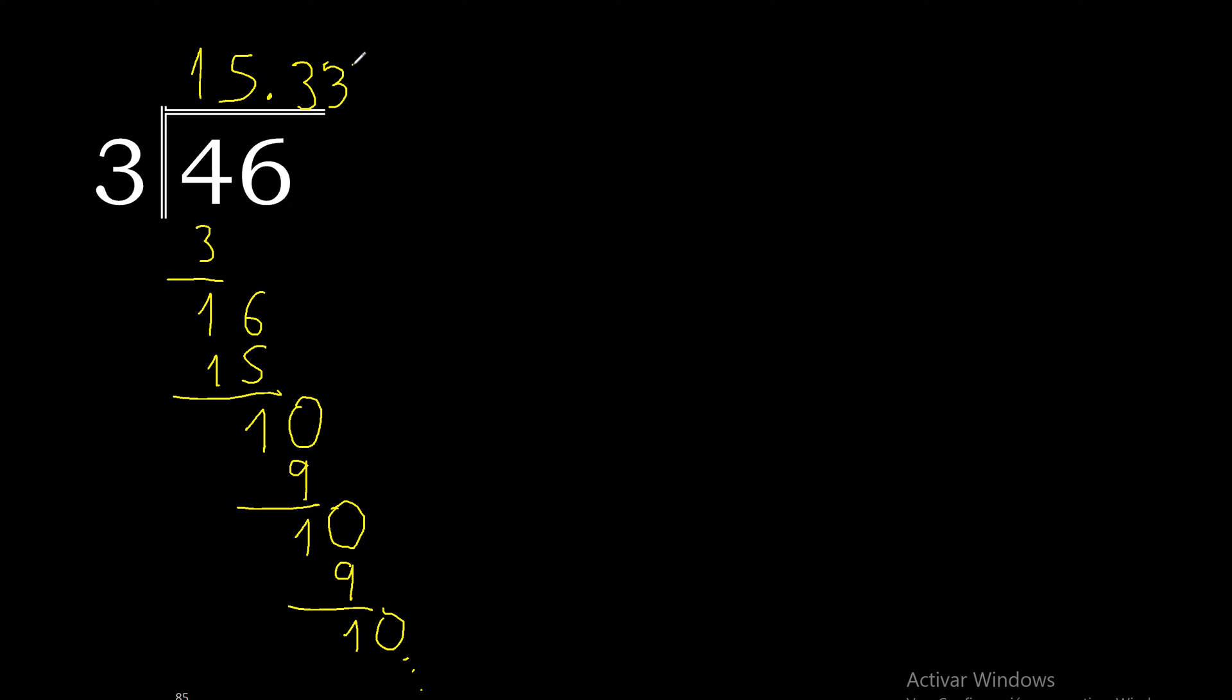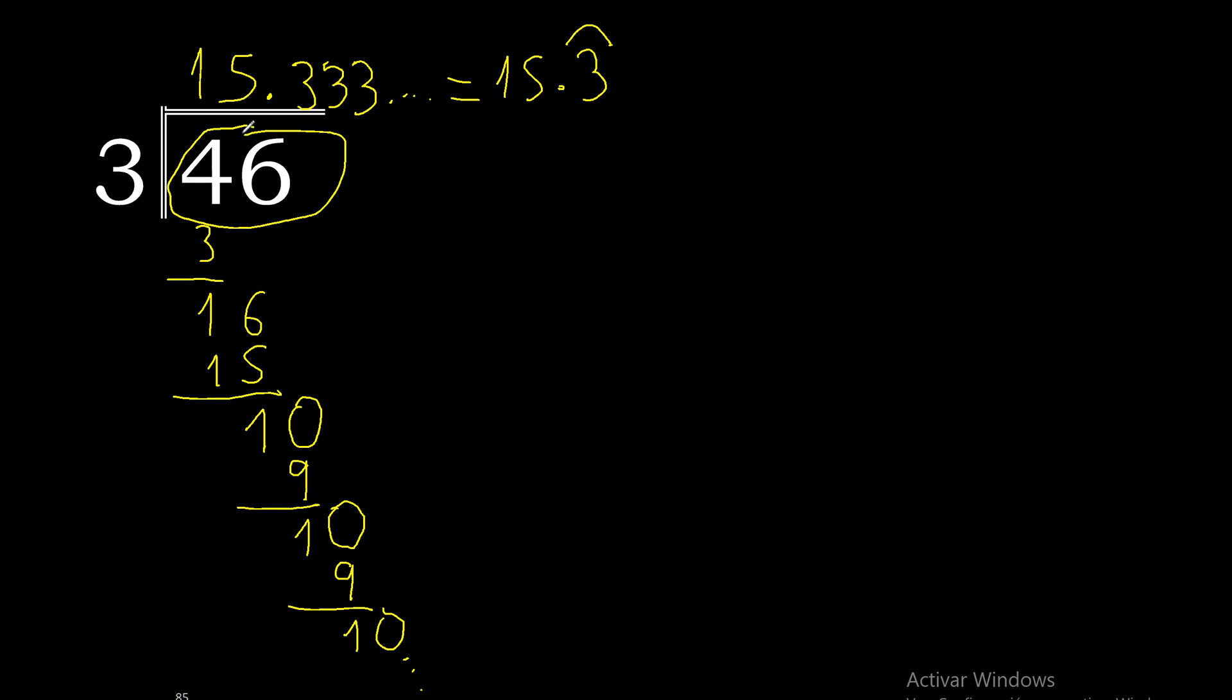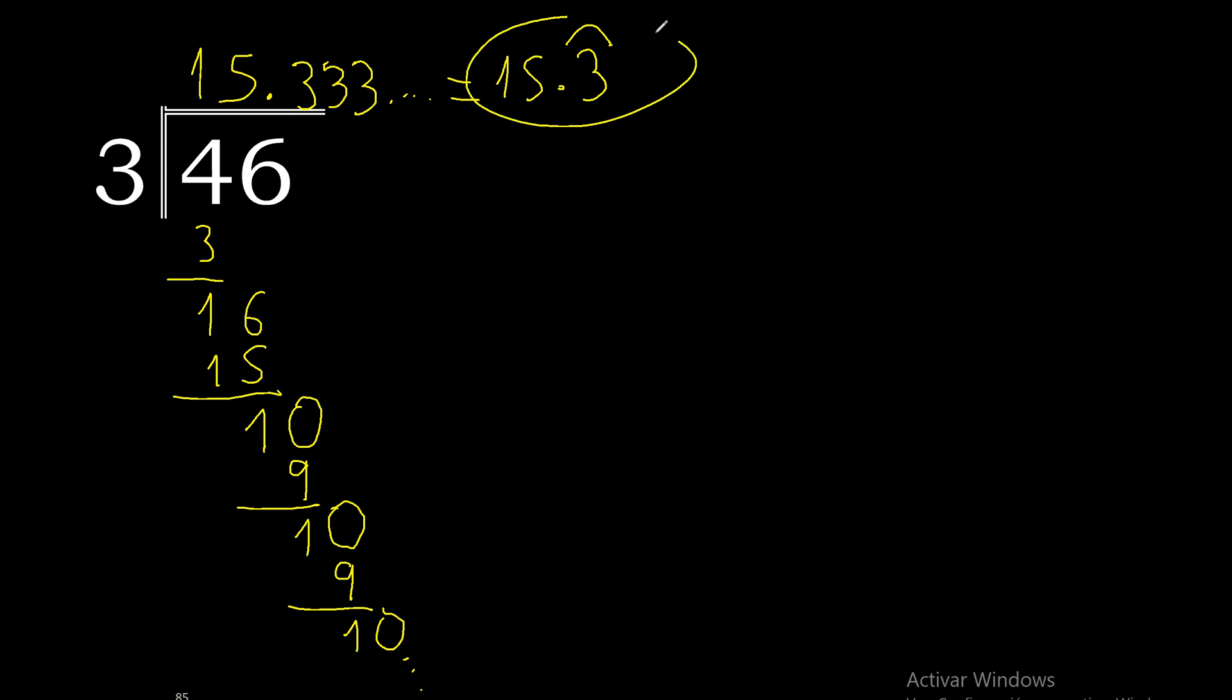Therefore this number repeats. Point, 3 repeats. Therefore 46 divided by 3 is this or this.